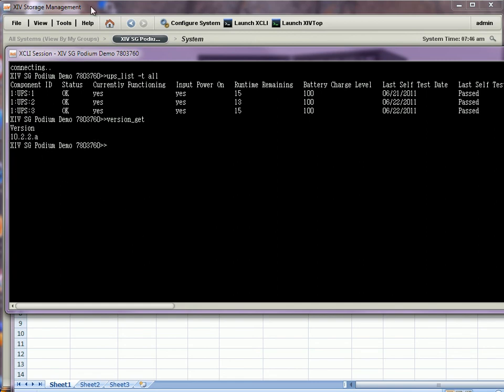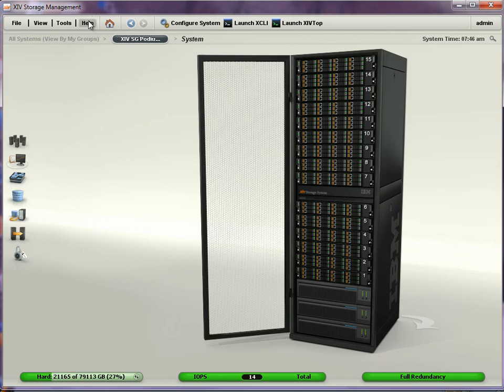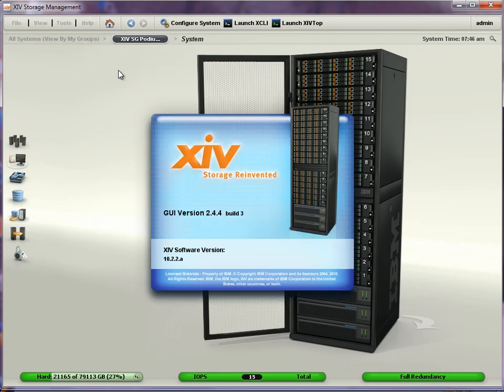If I go back to the GUI, and go help about XIV, I can see my GUI is on 10.4.4 build 3, and again, I can confirm my XIV software version.